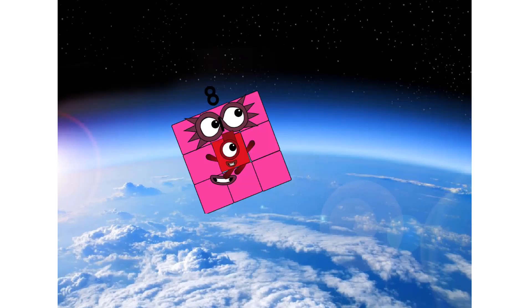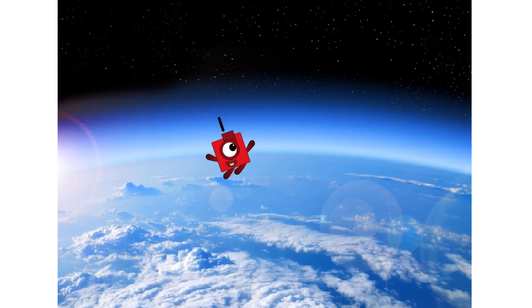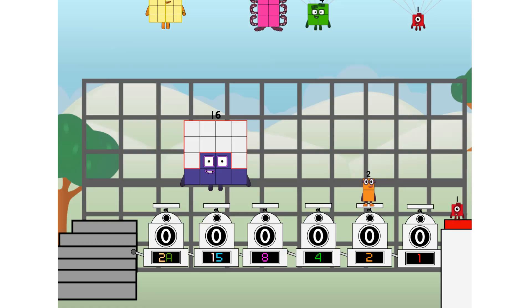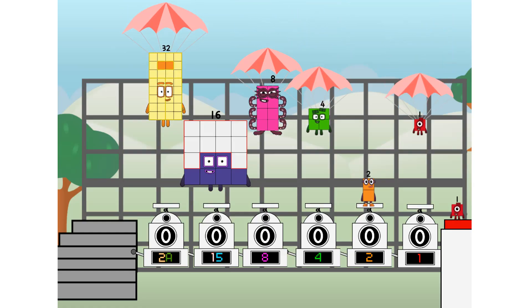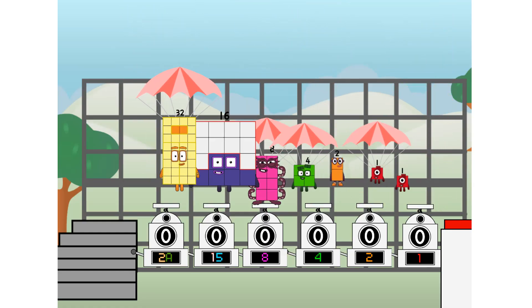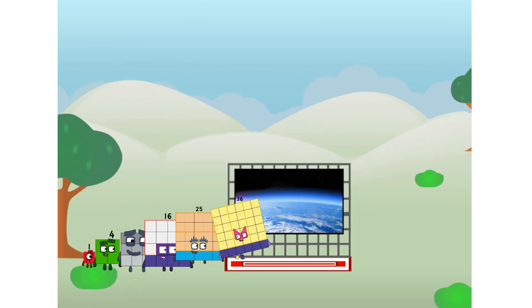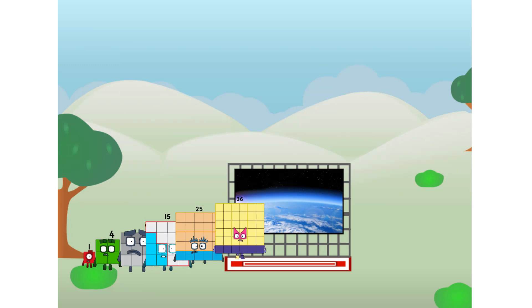Achoo. Amazing. We sent a square to the edge of space without rockets. We just need a little more power. Achoo.